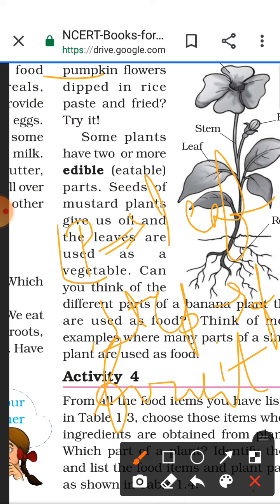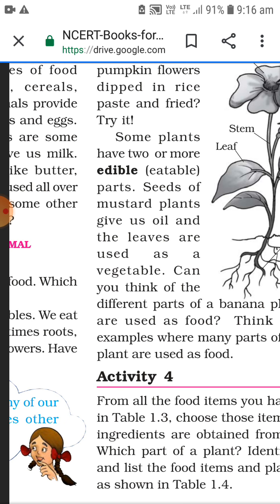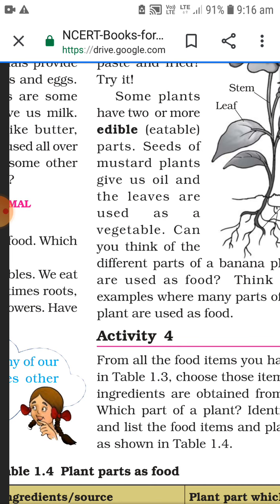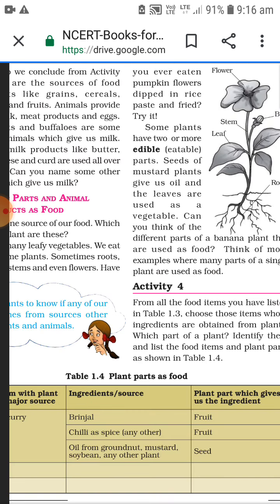Now take the mustard plant - from the mustard plant we eat the leaf and we also eat the seeds. The leaves are used as a vegetable. Can you think of different parts of the banana plant that are used as food?